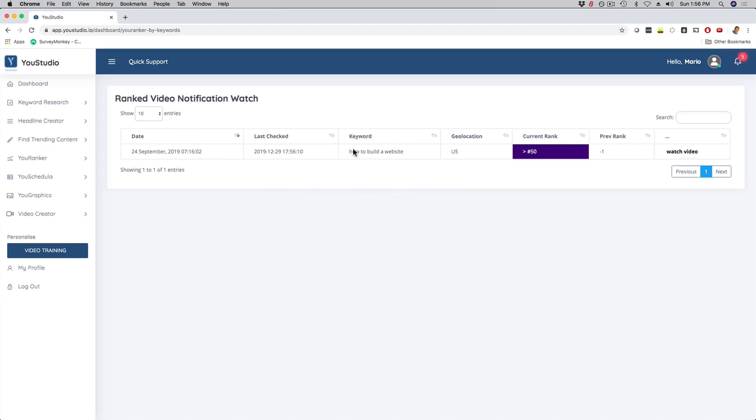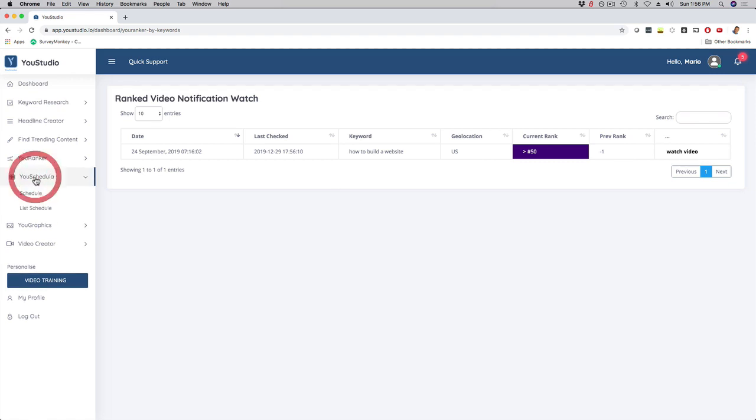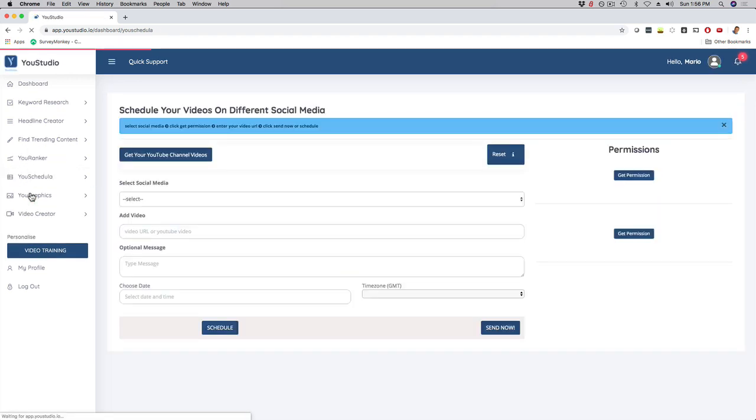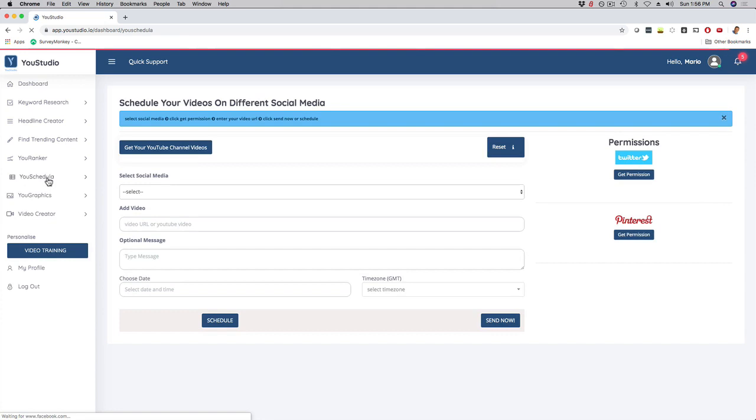So here, the keyword 'how to build a website,' you can see how you rank, if you rank improved, and so forth. And we have YouScheduler, so basically just scheduling your videos for different social media platforms and syndicating your videos, that is also super helpful.